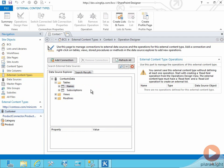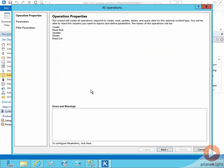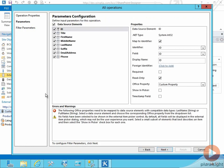We're going to go ahead and click on create all operations. When you create all the operations, even though SharePoint Designer can infer an awful lot about the structure of the table and what the CRUD operations should look like, it can't really do everything. So it surfaces this wizard to you to finish off with some information that SharePoint Designer needs to complete the definition of the external content type. We'll start with the wizard here and click Next. The first thing we see is the parameters configuration. This wizard can be a little confusing at first, so the thing to do is focus on the errors and warnings at the bottom. The first error says the following office properties need to be mapped to data source elements with compatible data types: last name, full name, as string.